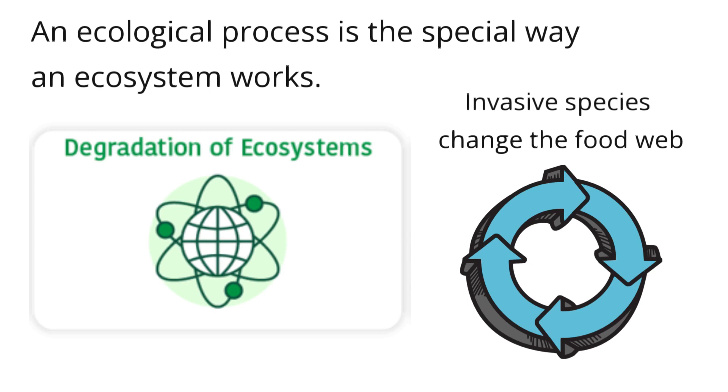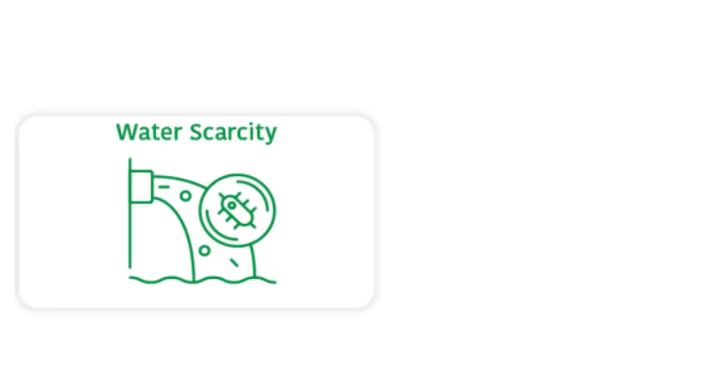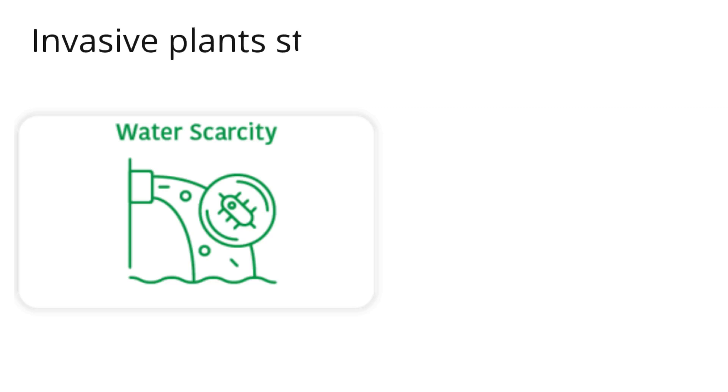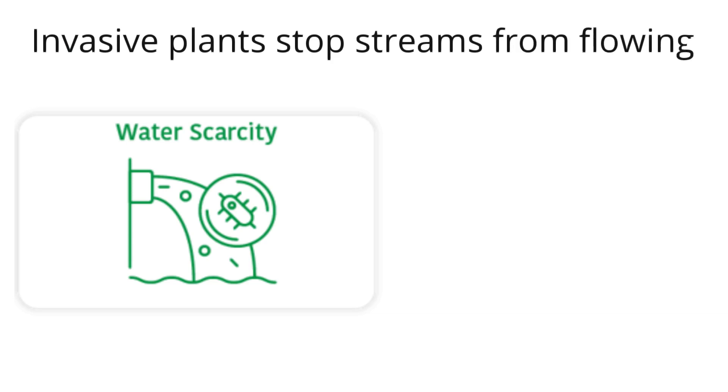4. Water Scarcity: Invasive plant species change the availability of water in an ecosystem. Those that grow well in wet places use up water, leading to water shortages. Invasive plants stop streams from flowing so the water doesn't make it to the habitats in the ecosystem.